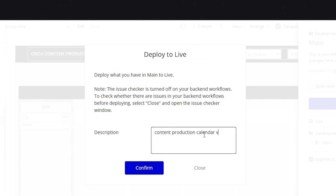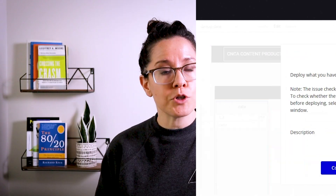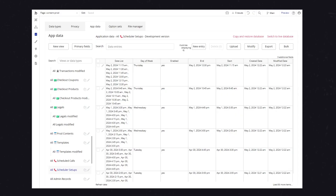You can go back to your development version and make additional changes. The live version won't see those changes until you deploy again.